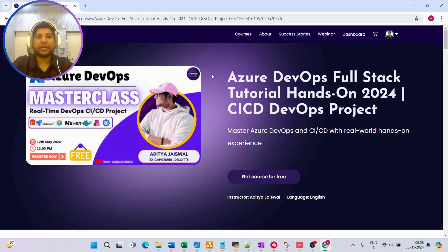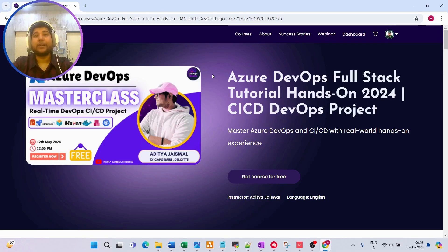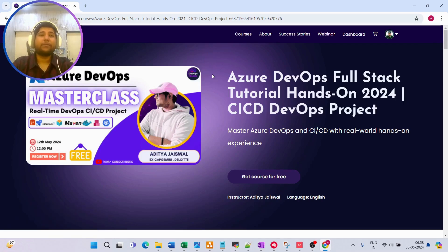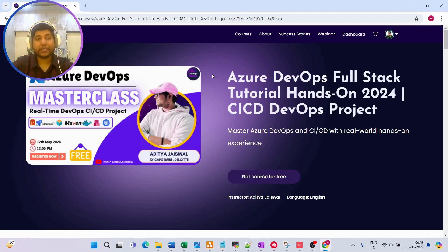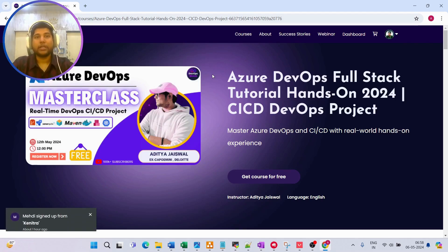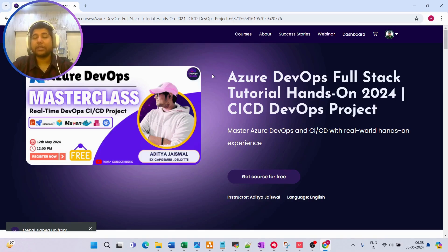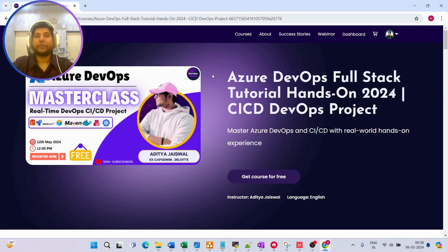Once all those things are done, this will be the CI pipeline — the first pipeline for building the application. After that, we are going to create a release or CD pipeline that will perform the deployment. In the CD pipeline, you can configure tasks for where exactly you want to deploy: to a self-hosted Kubernetes cluster, to an AKS cluster, or to an EKS cluster.